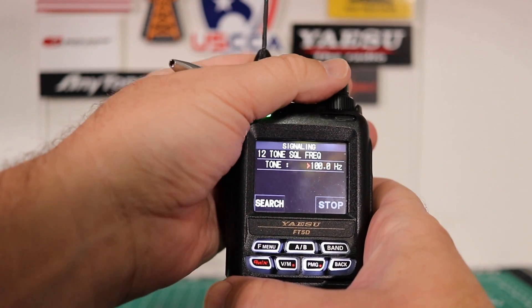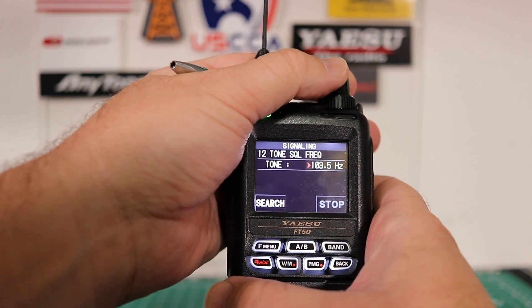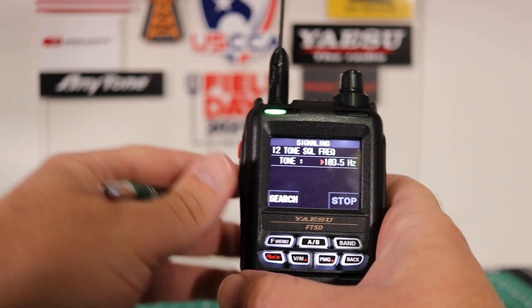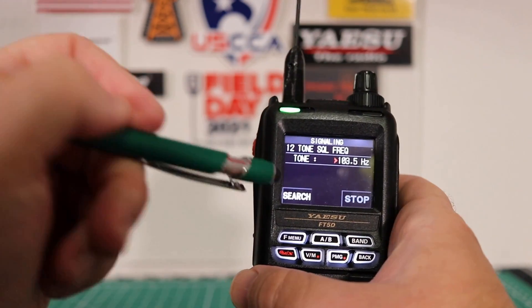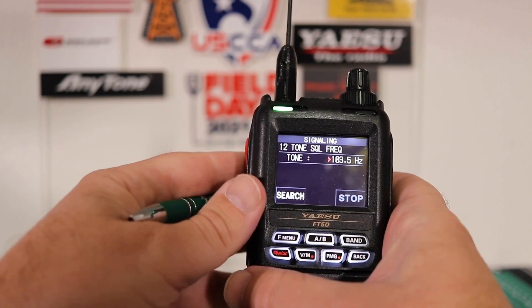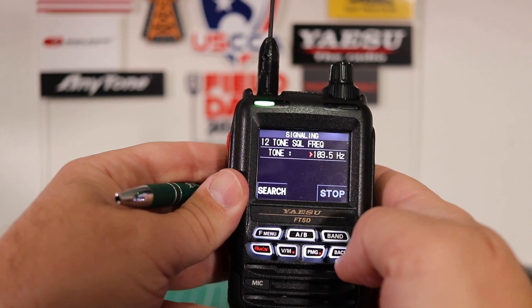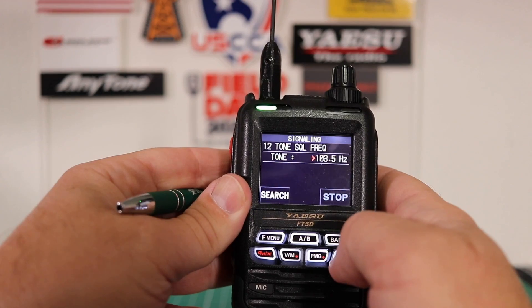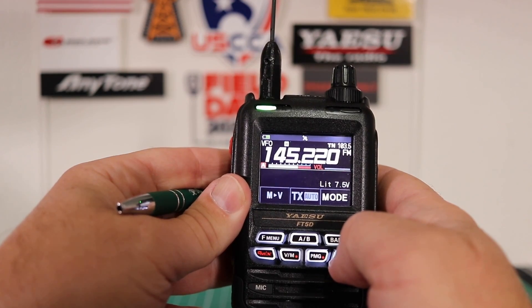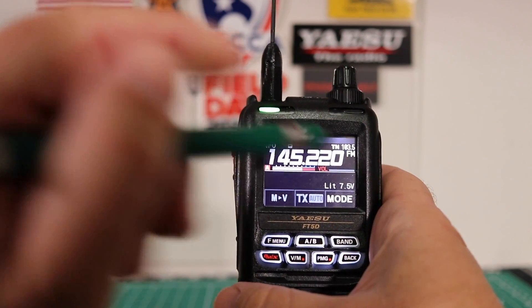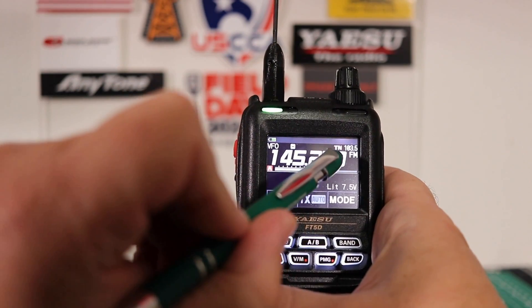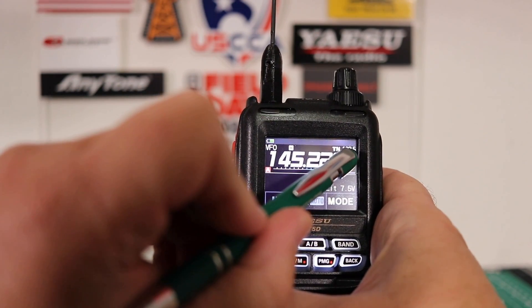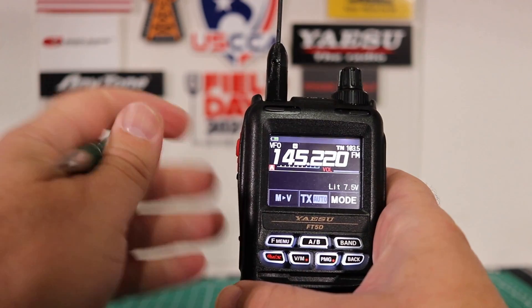Here's where you pick your PL tone. In this case, we want 103.5. You can also do a search if you don't know it. As you can see up here, you've got tone and you've got your PL tone number.